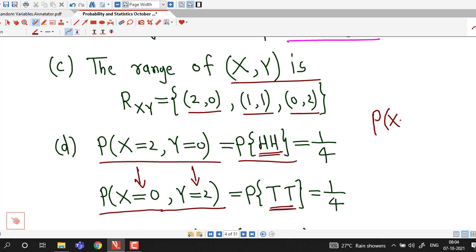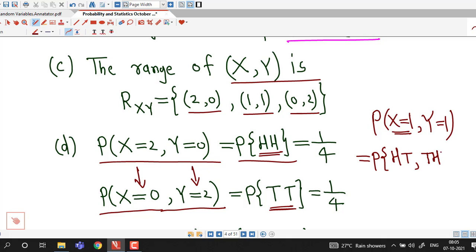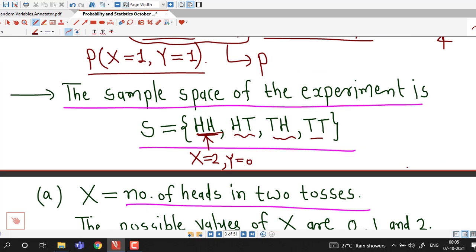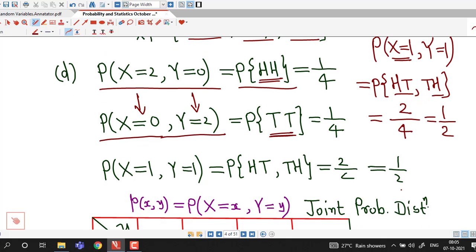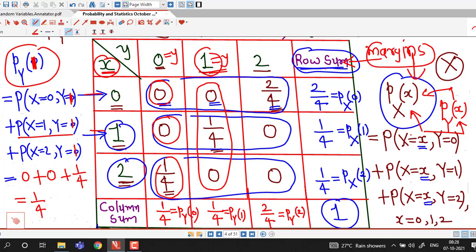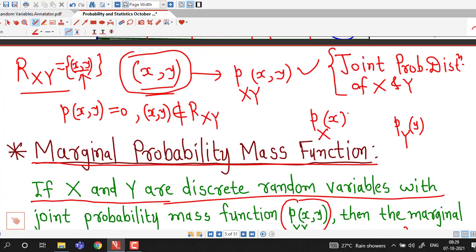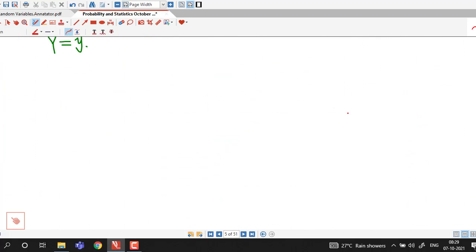For the third probability, P(X = 1, Y = 1): we need one head and one tail. The outcomes satisfying this are HT and TH. Out of four total outcomes, two are in favor, so P(X = 1, Y = 1) = 2/4 = 1/2. Note that the sum of these probabilities gives the marginal probability distribution of the random variable Y. This is all for this lecture — I hope you like it. Thank you very much.